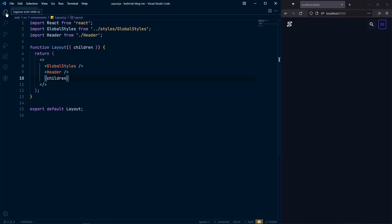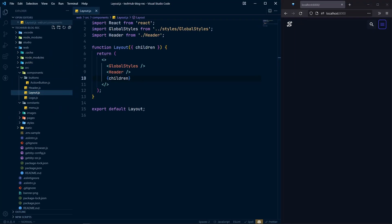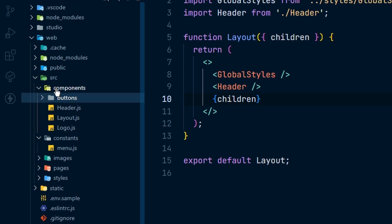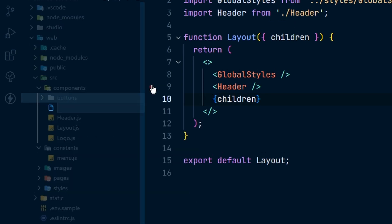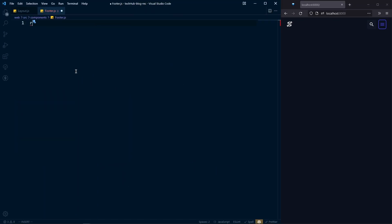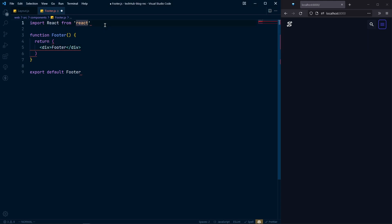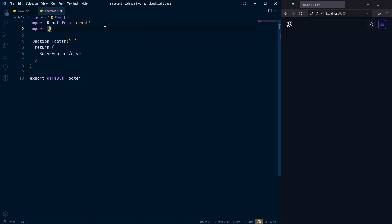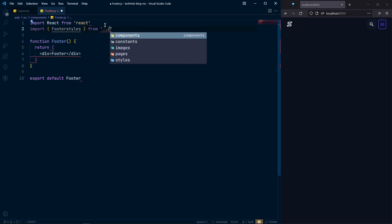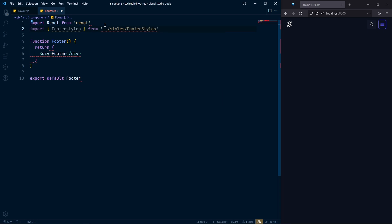Let's create our footer. Go to our components and create a new file with the name footer.js — this will be our footer component. Use RFC to create a functional component, and inside that we will have our footer. First of all we need to add our styles, so import footer styles from the styles folder, footer styles.